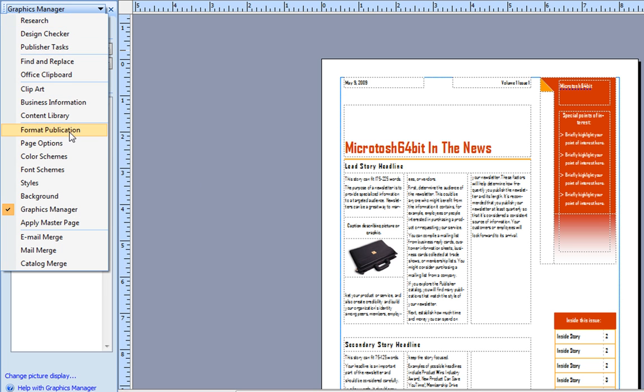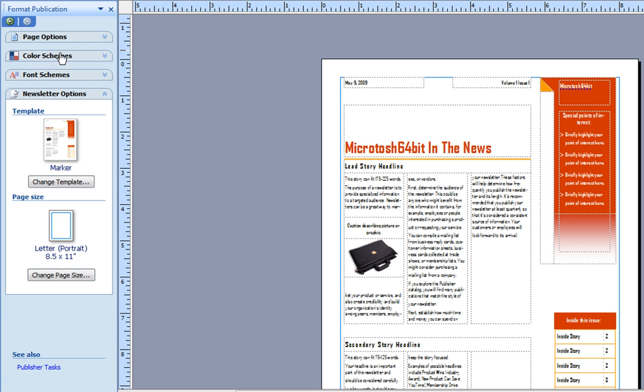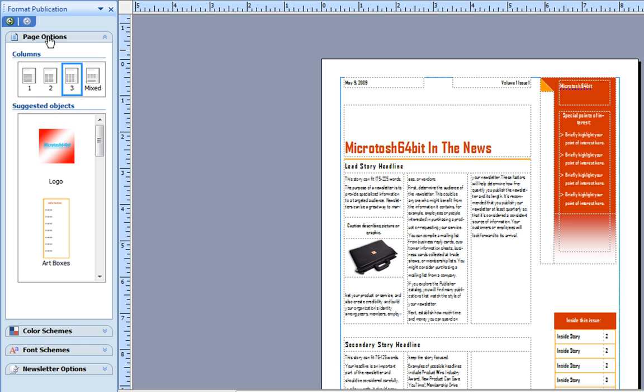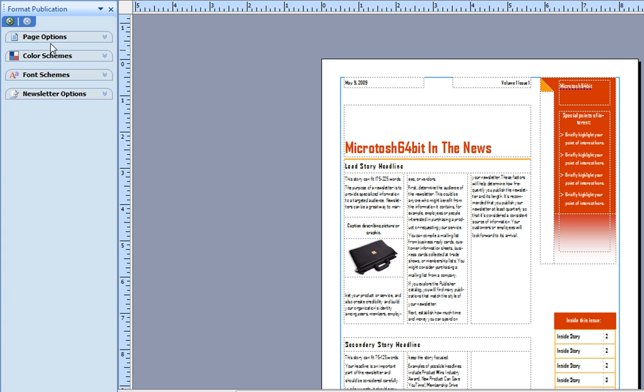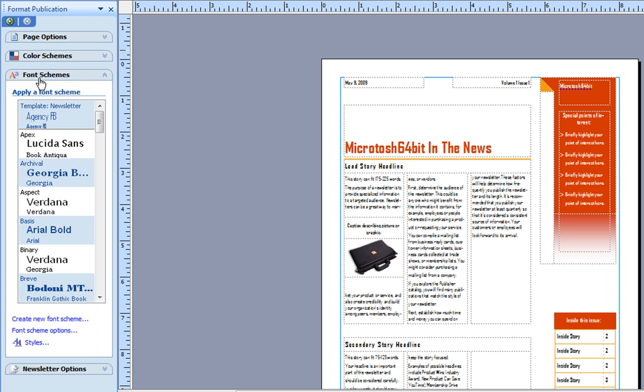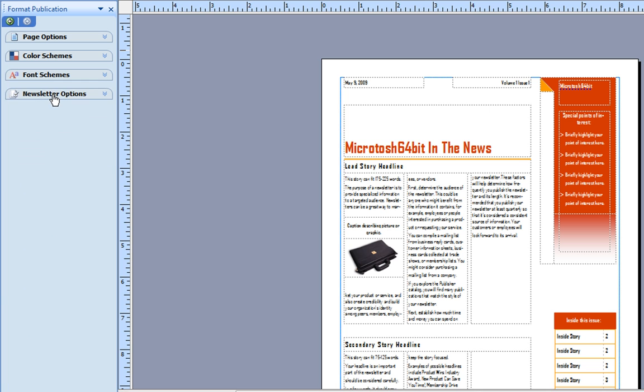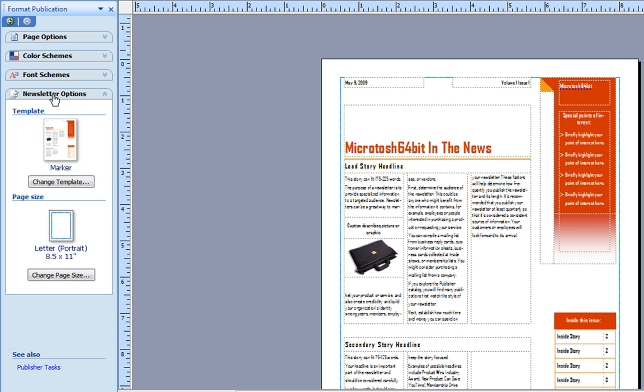Now, I typically stick with the Format Publication. Here, you can choose your page options, color scheme options, font options, and newsletter options, which is exclusively for the newsletter.